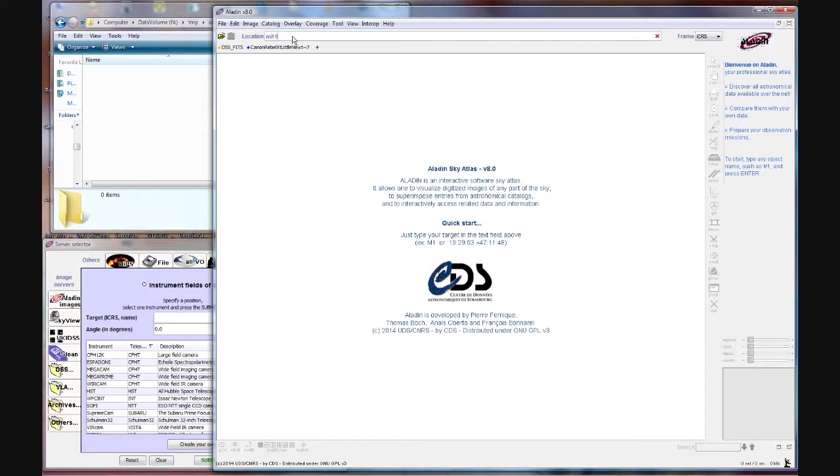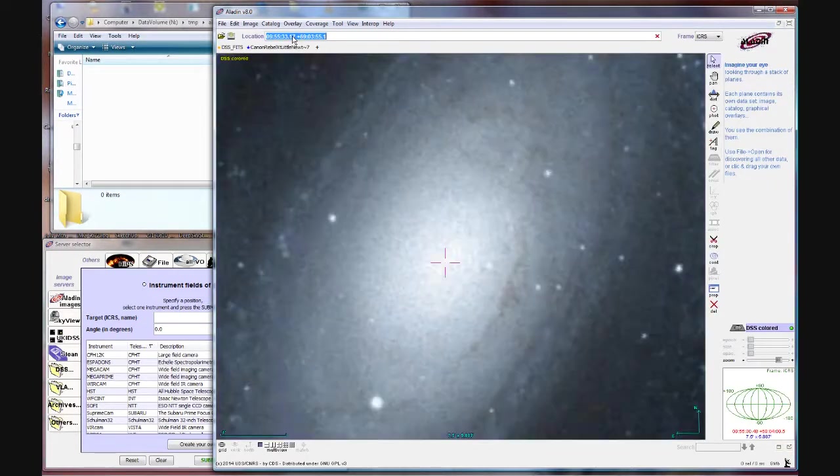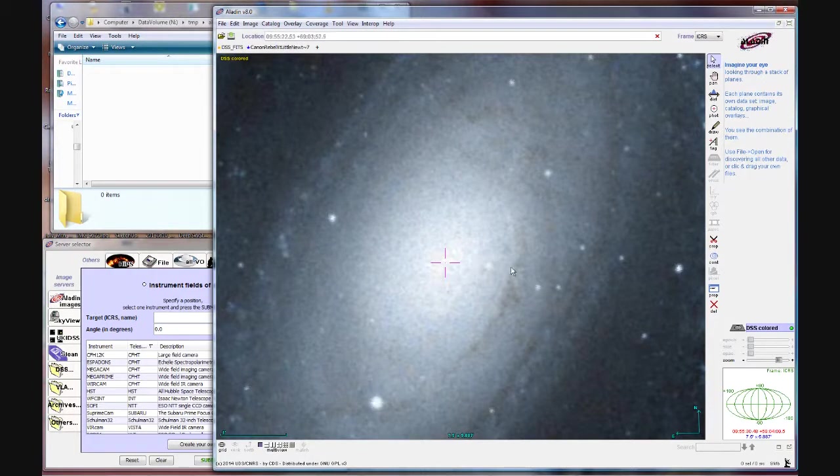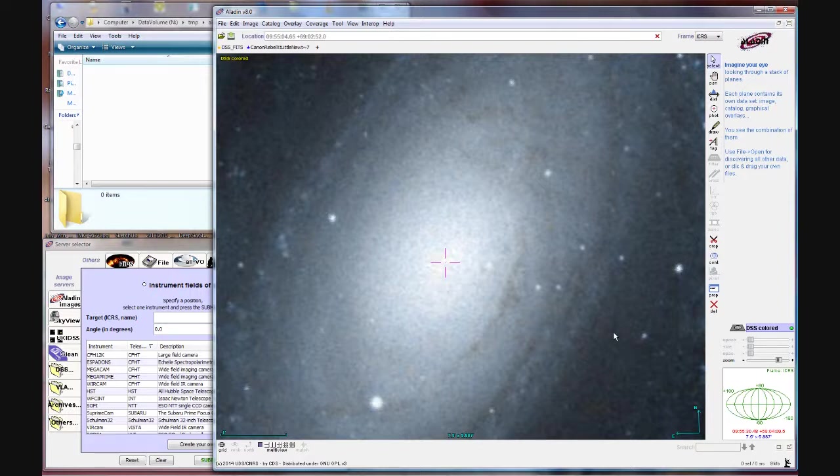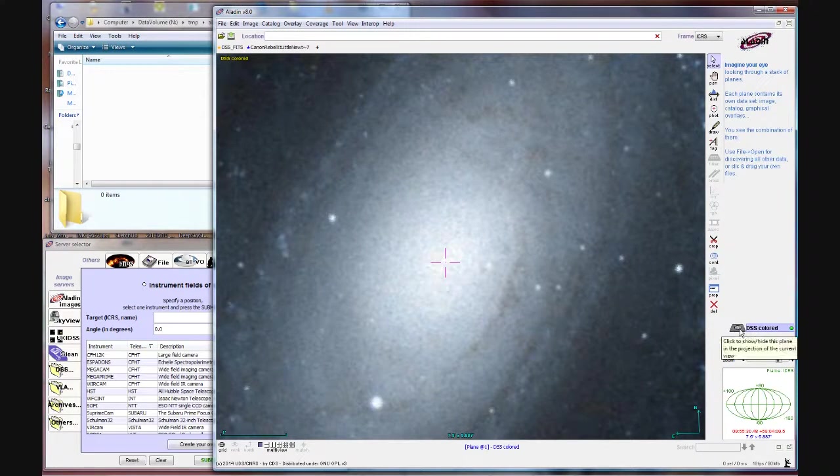Now in this case I'm going to do M81 and what it did is it went out and resolved the M81 to its RA and deck. And then it loaded a colorized version of the deep sky survey plates and put it in a layer over here called DSS colored.